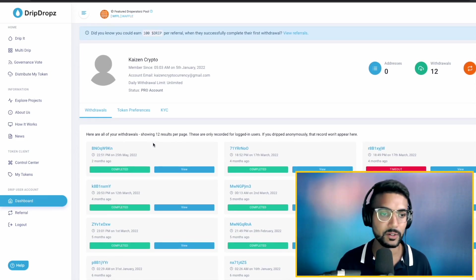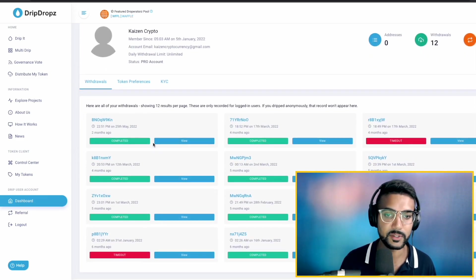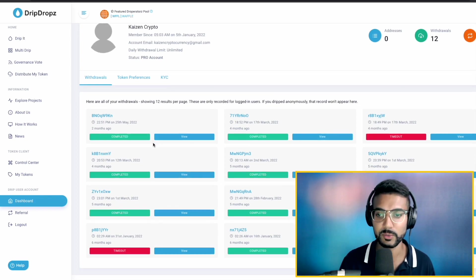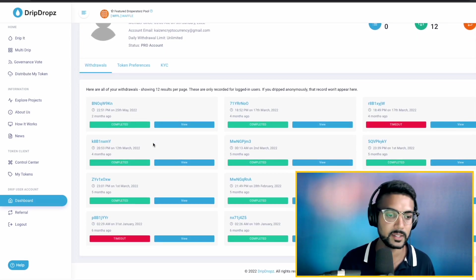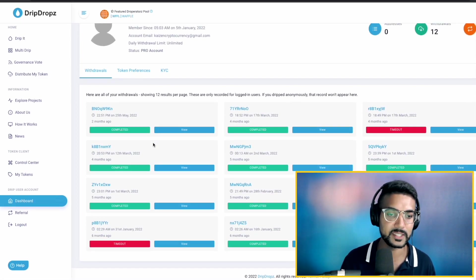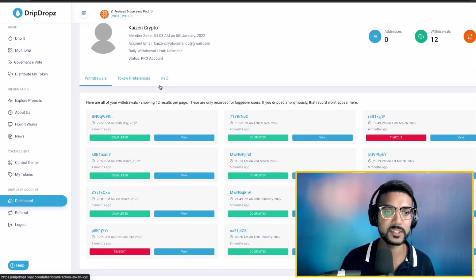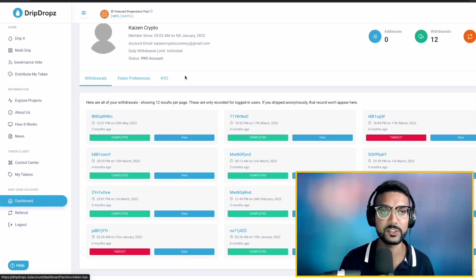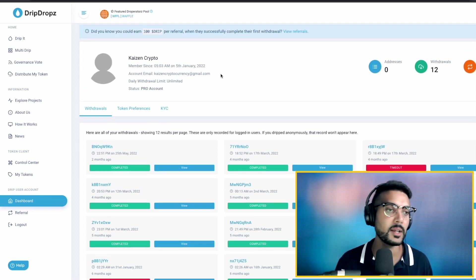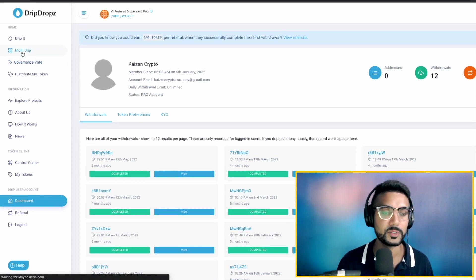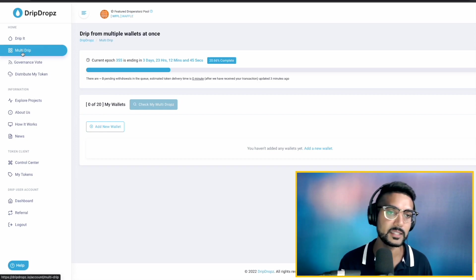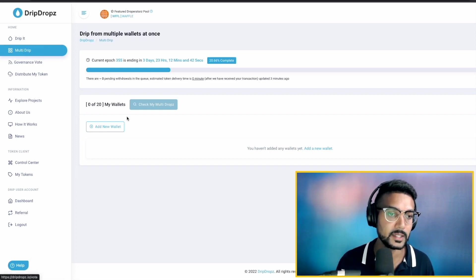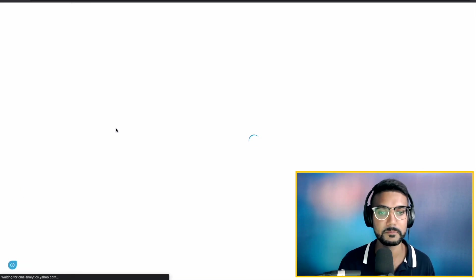So from here, this gives us some of the different withdrawals which we've completed. So I have dripped several times in the past. We can also choose our token preferences, KYC. So you've got a little bit of personal information there. Let's go ahead and click on multi-drip. So that's going to be one of the biggest features as it comes to using the Drip Pro functionality.